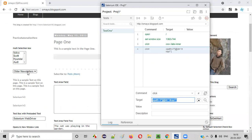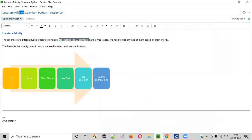Then which one do I have to use? Do I have to use the ID locator, the name locator, the CSS selector, or the XPath for locating this dropdown field? Which locator do I have to use? The answer to that question is locators priority.